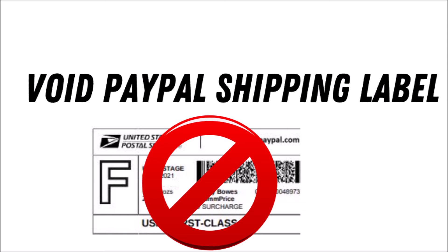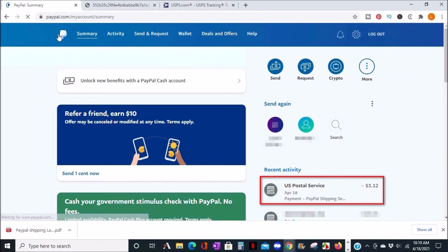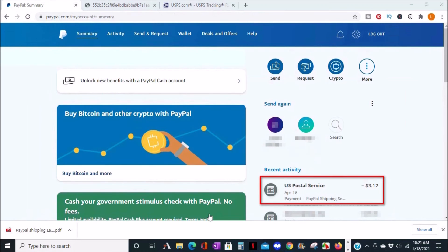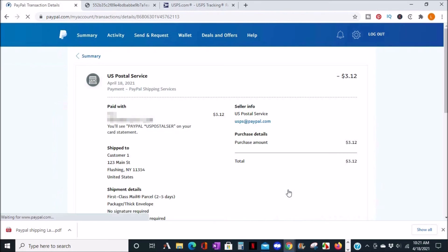Next, I'll show you how to void a shipping label. Go to your PayPal summary page and look under recent activity on the bottom right. I'll go ahead and click on US Postal Service transactions and scroll down.